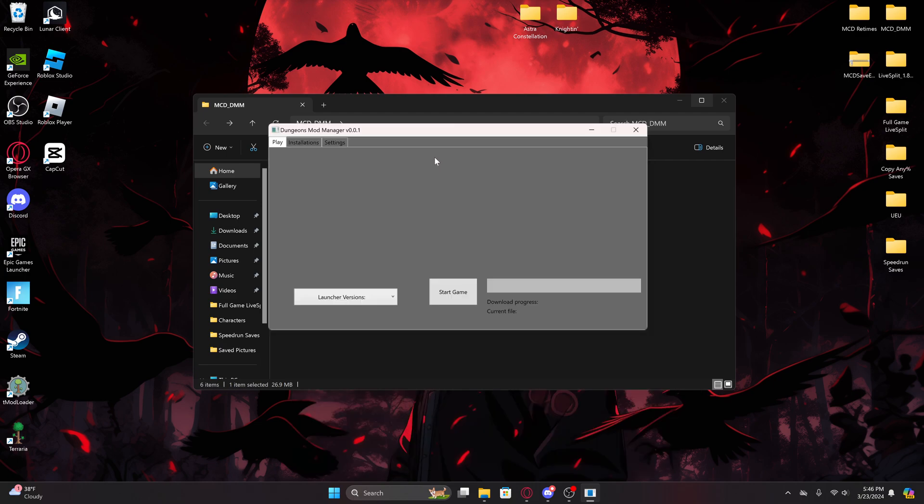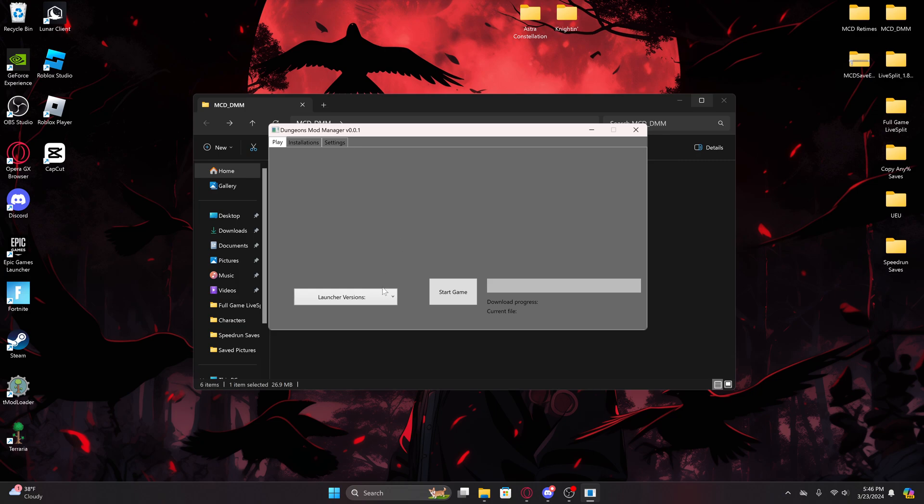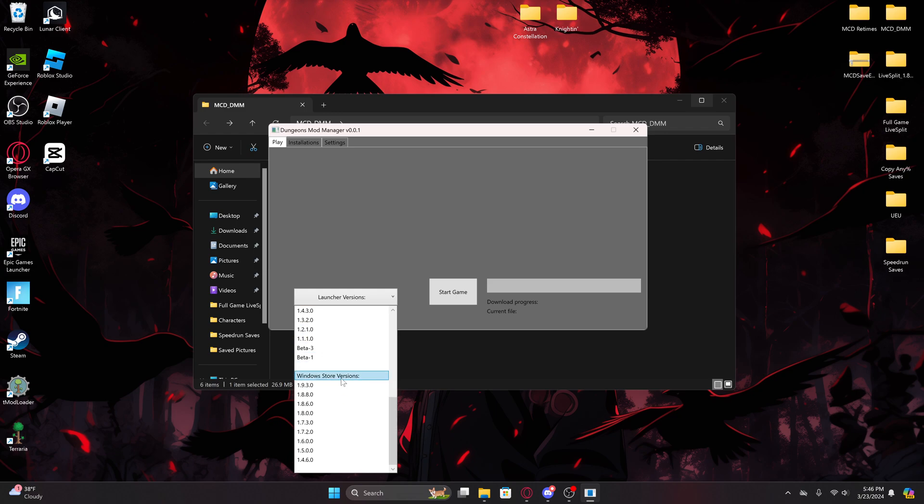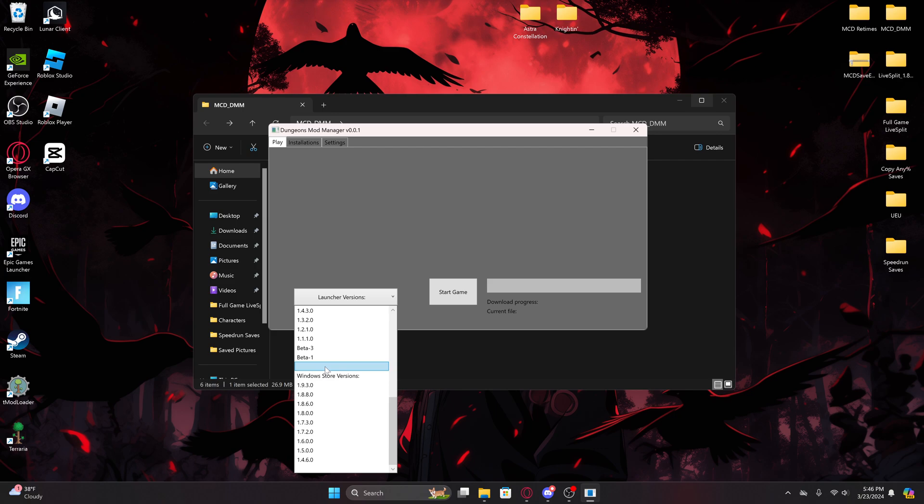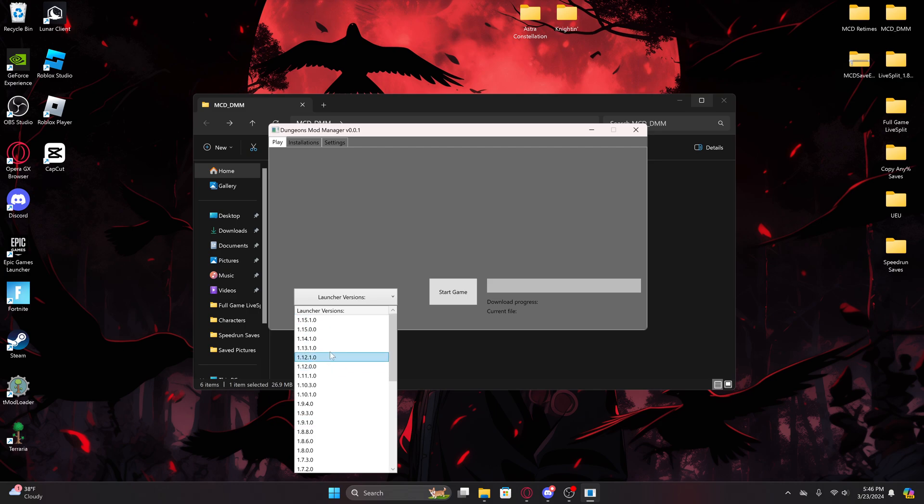Once you've got this window open, you've got your versions here. Now this says launcher versions, and if you scroll down there's Windows Store versions. This doesn't really work anymore. They at one point had Windows Store and launcher as their own separate applications, but then they kind of combined them both into the Windows Store. So now it's the same thing.